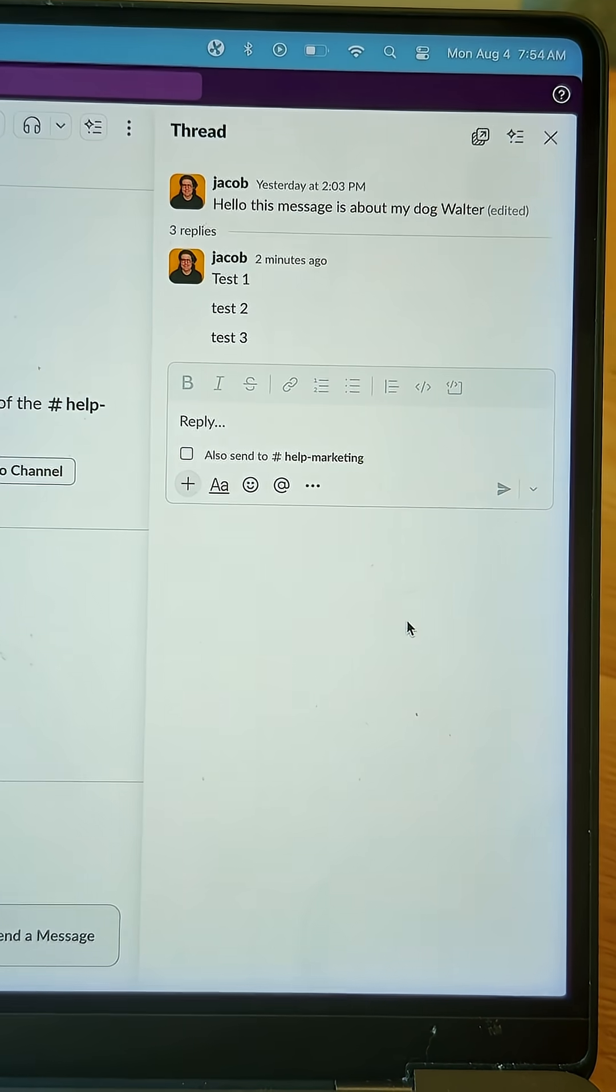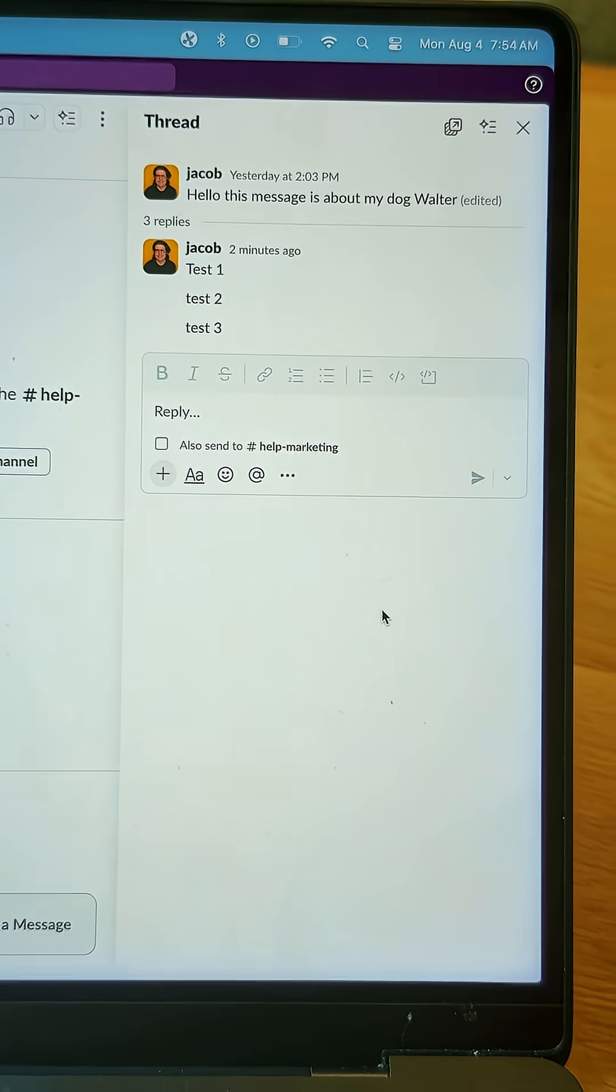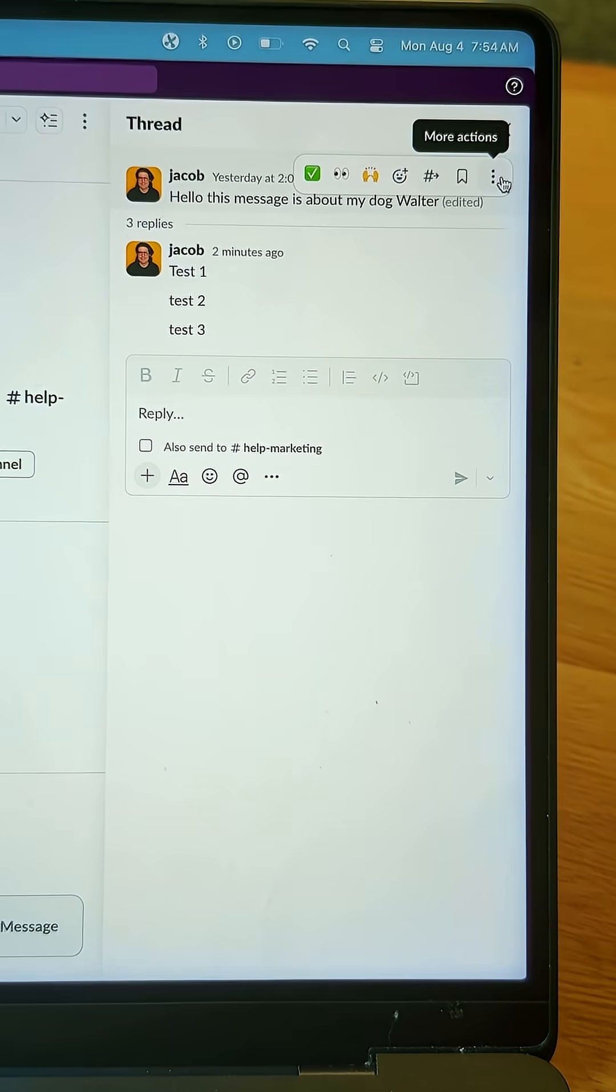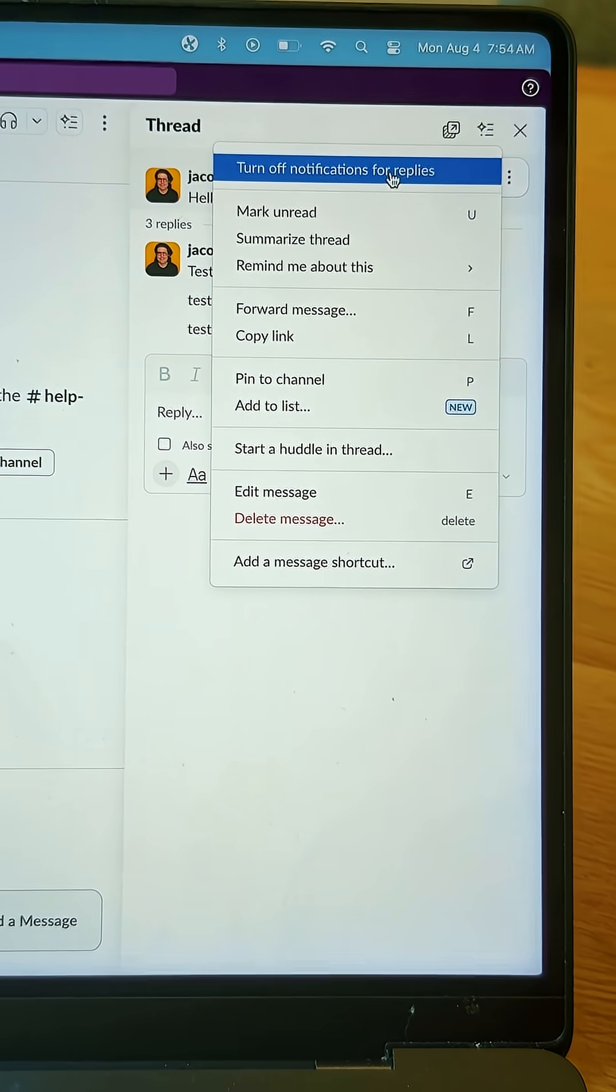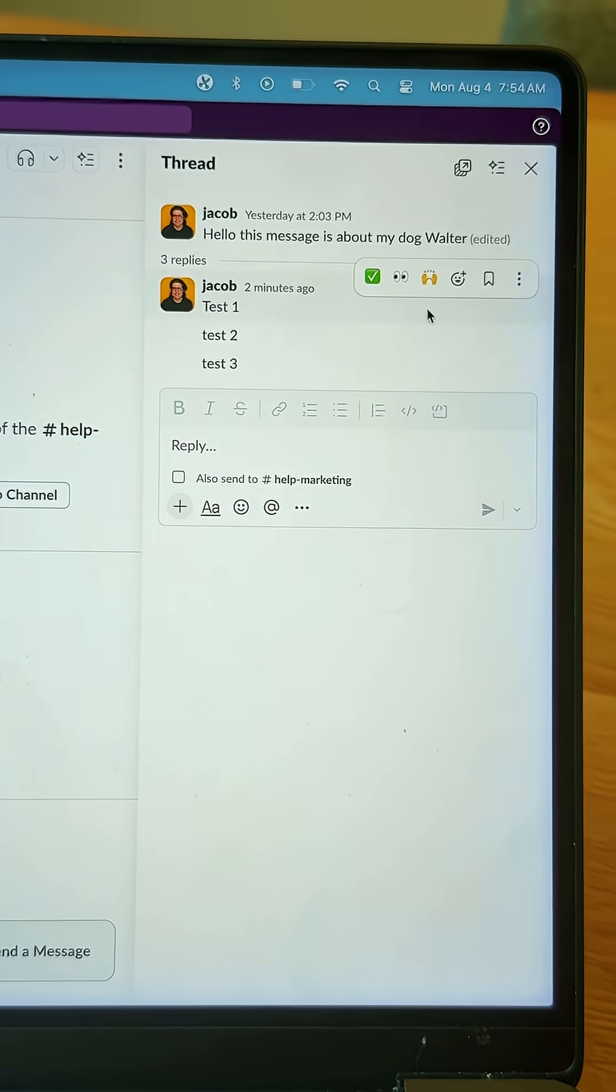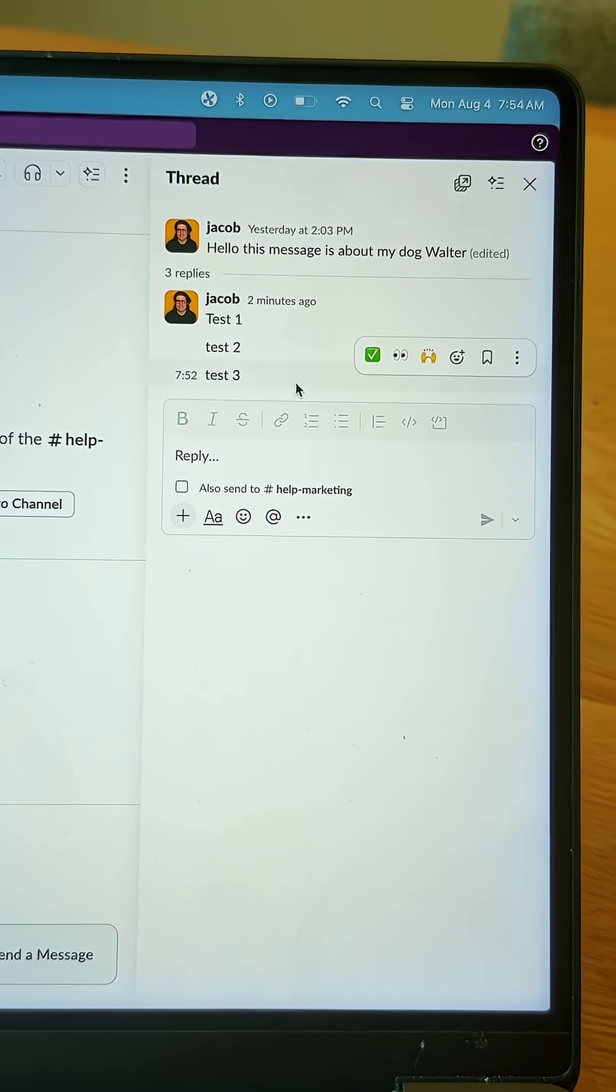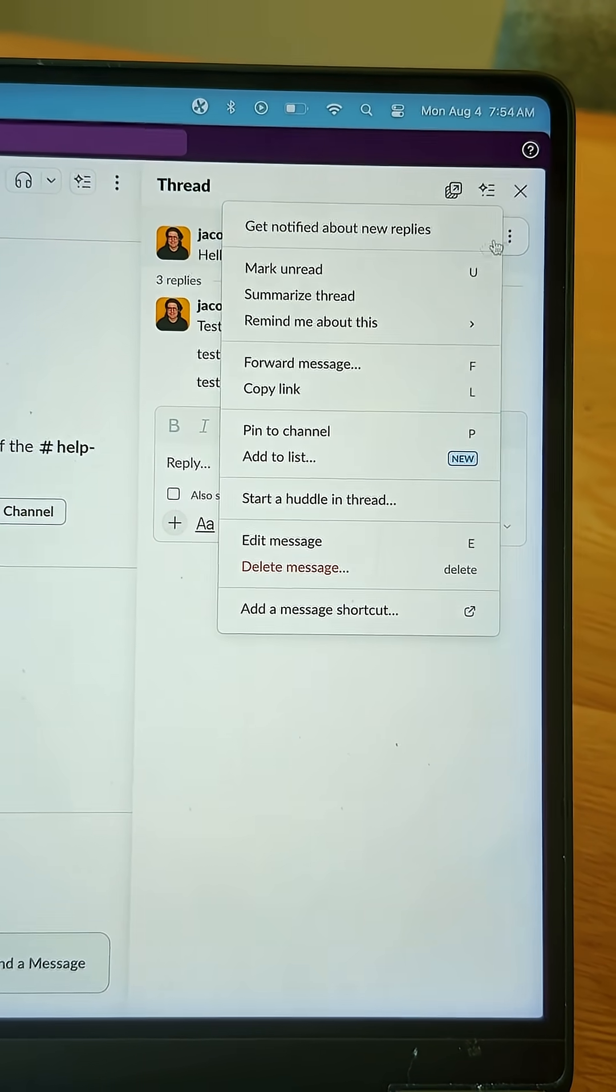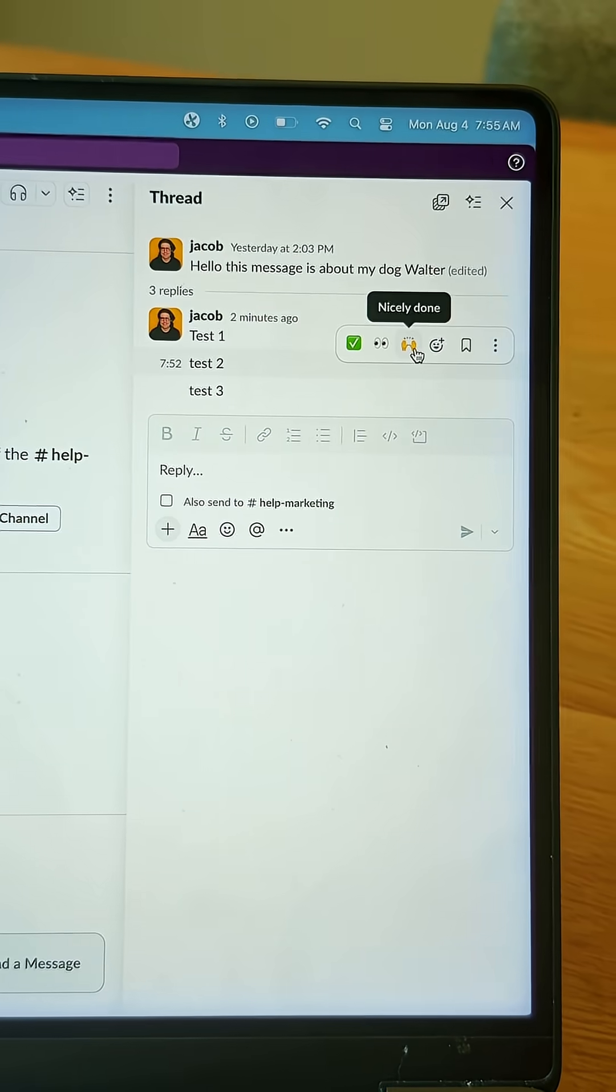Another way to lessen notifications, especially if a thread becomes no longer relevant to you, you can go up to the original message, click more actions, and turn off notifications for replies. That will not give you any notifications when people reply in thread. But not to worry, if you need to turn replies back on, you can get notified about new replies.